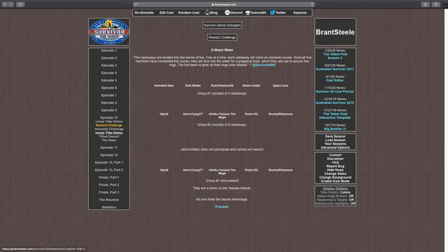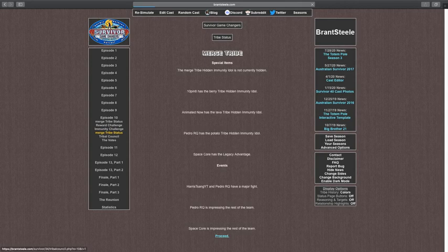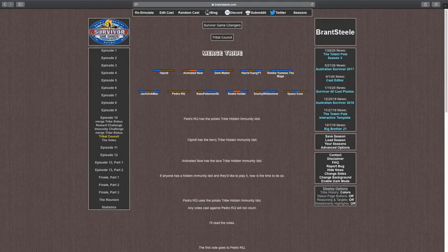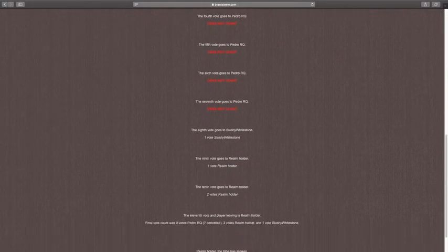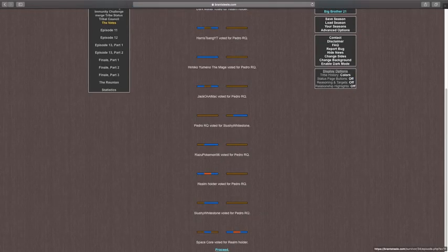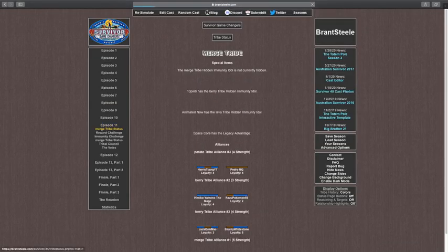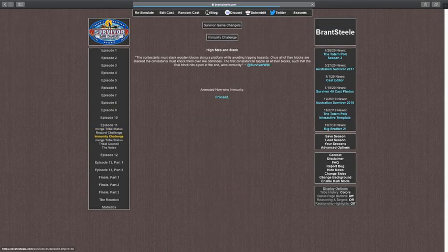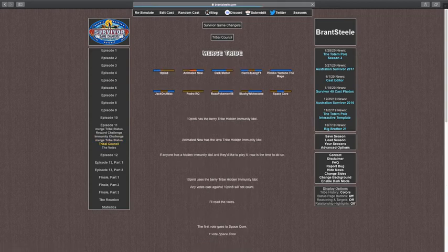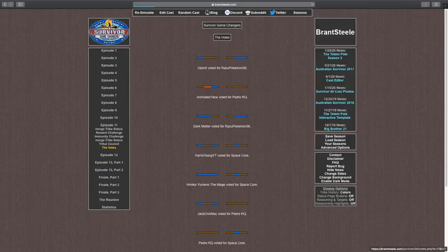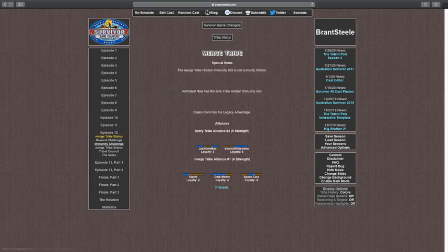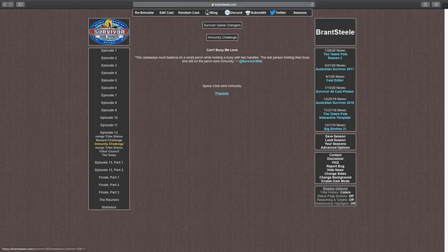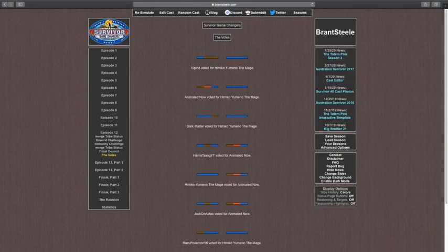No one has used the idol yet. Space Corps wins immunity. Will Space Corps win again? Teen. Peter RQ uses the potato tribe idol. Realm Holder just got blindsided. I don't think that's how blindsided actually work. Yeah, I don't think that's how it works. Immunity. Anime now wins immunity. Teen. Teen. Peter RQ, in a 4-3-3 vote, has been eliminated. Teen wasted his idol. Seems like something Teen Pin 8 would do. Space Corps wins immunity again. Himiko got eliminated. Oof.